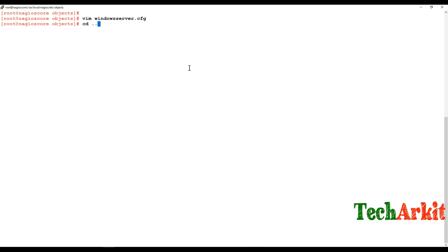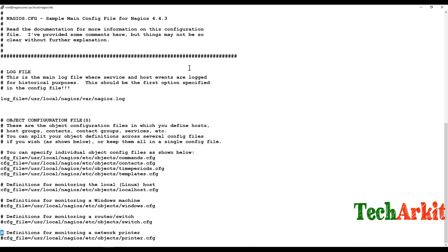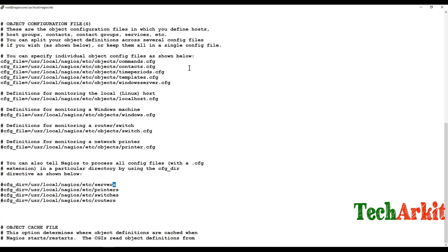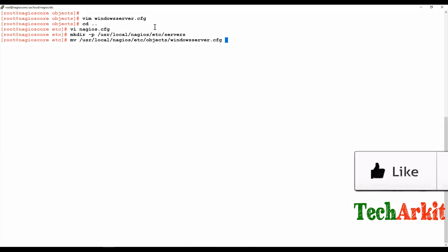Now edit the main nagios.cfg file to include the new configuration. Add a cfg_file directive pointing to the windows_server.cfg file, or define a directory. I'll create a 'servers' directory under /usr/local/nagios/etc using mkdir -p, then move the windows_server.cfg file from the objects directory into that new path.